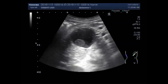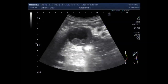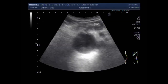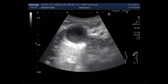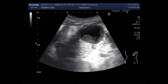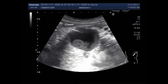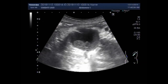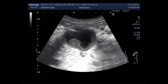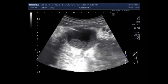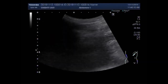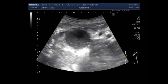This cyst is round to oval in shape and contains thick internal fluid in its interior. Interestingly, there are two to three small, round to oval in shape, sludge ball-type masses seen in the interior of this pseudocyst.